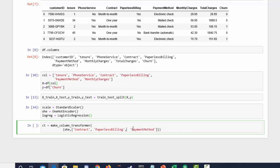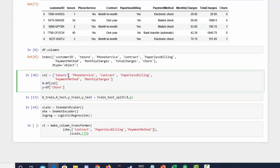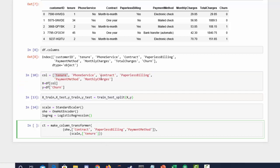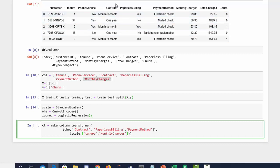Let's put that all on one line so we can see what's going on. We'll also add a StandardScaler tuple — scaler on tenure and monthly charges.